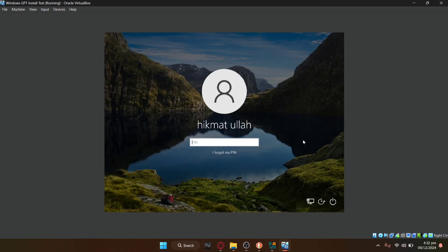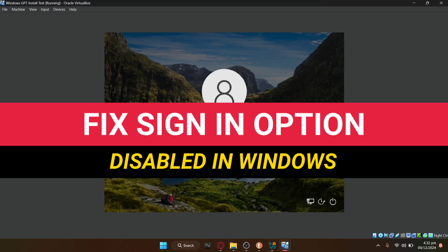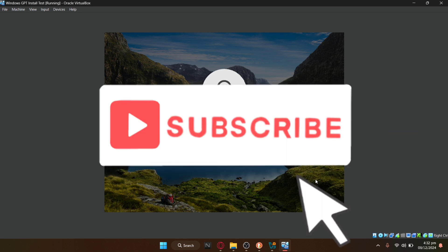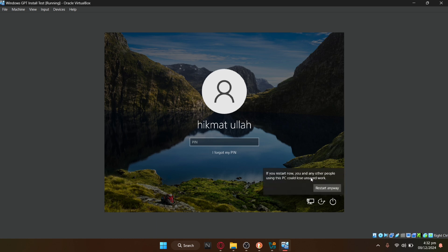Hello and welcome to Instant Nerd. In this video, I'm going to teach you how to fix this sign-in option is disabled because of failed sign-in attempts. If this video helps you, then consider subscribing and liking the video. Let's dive right into steps.